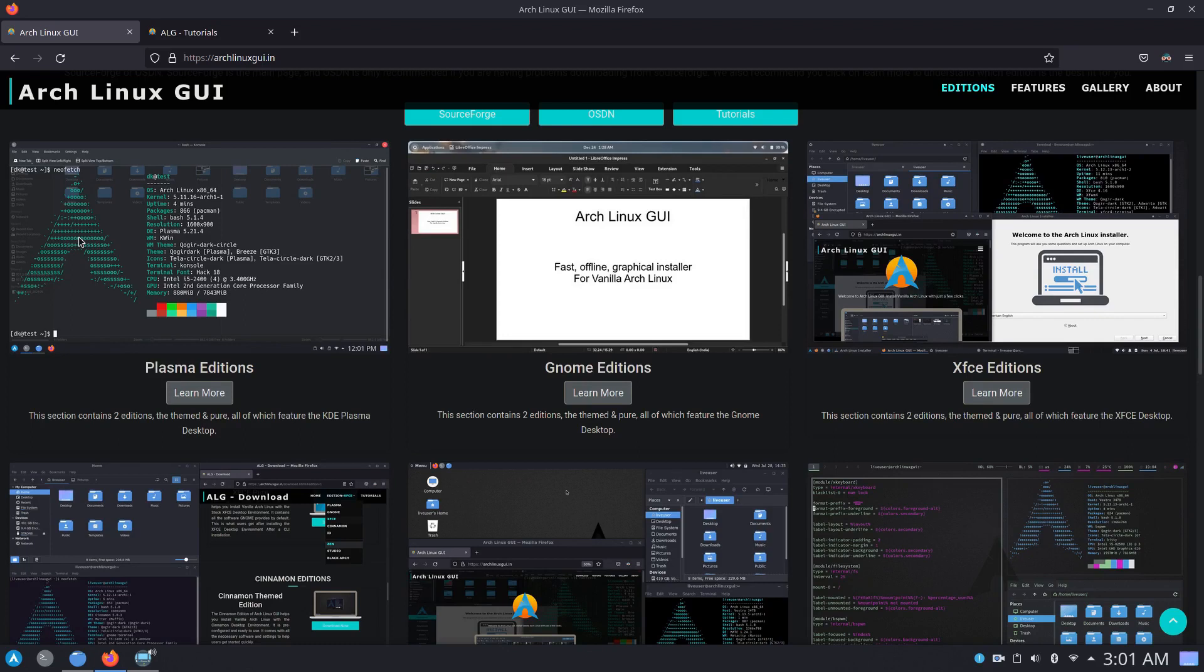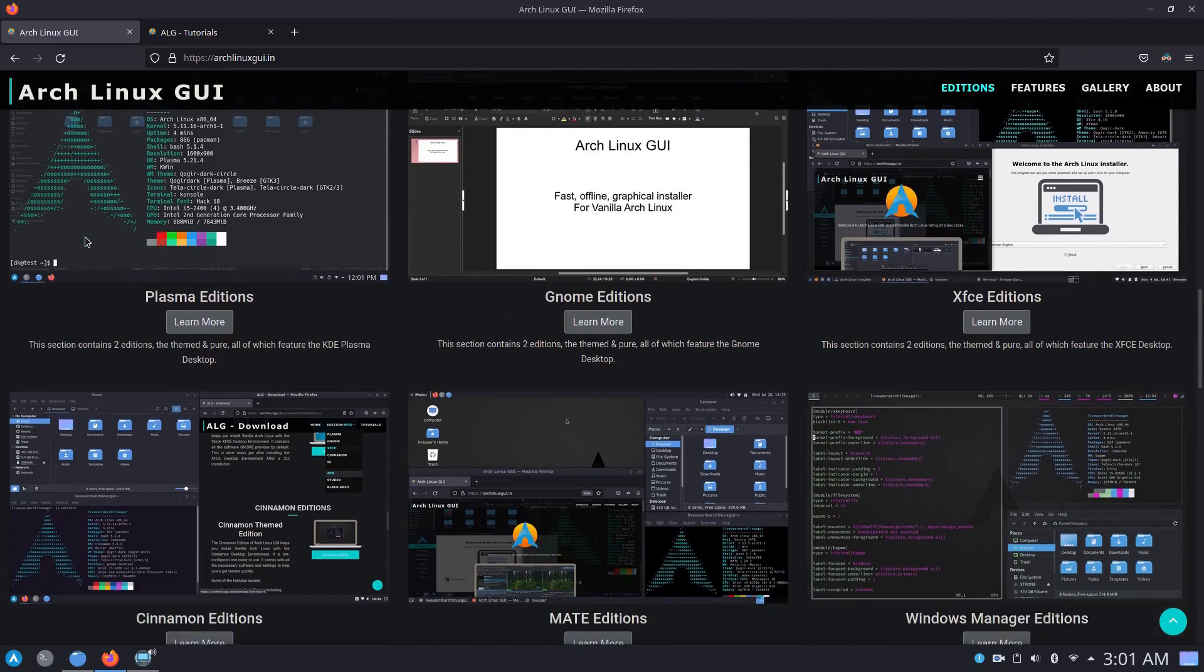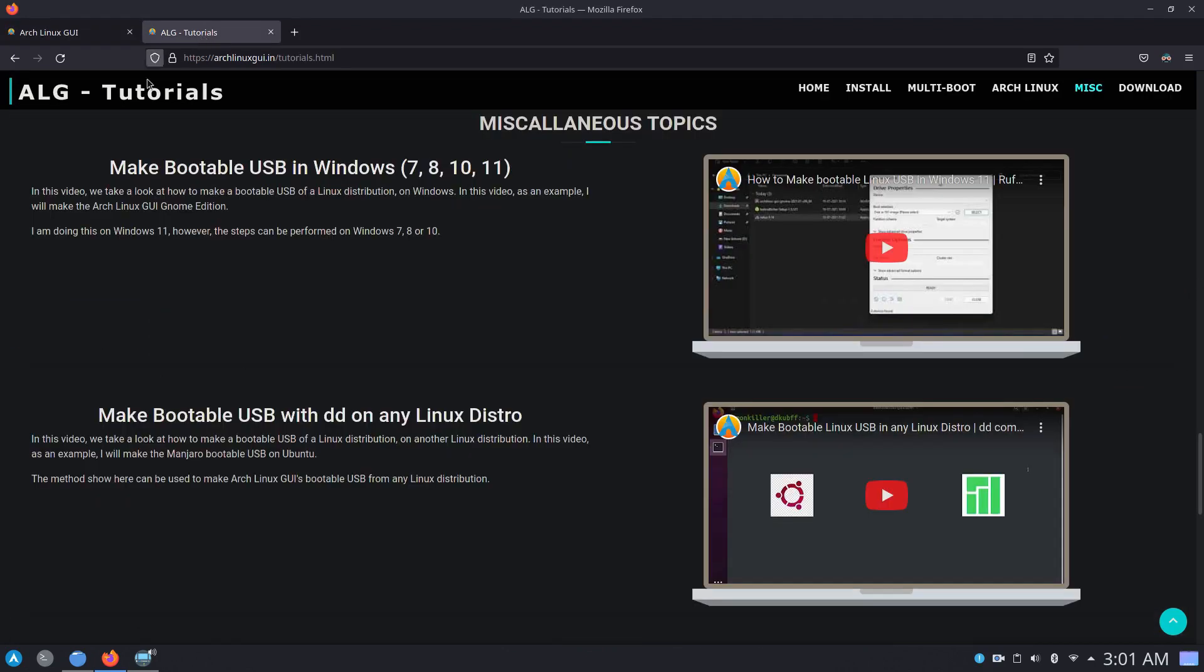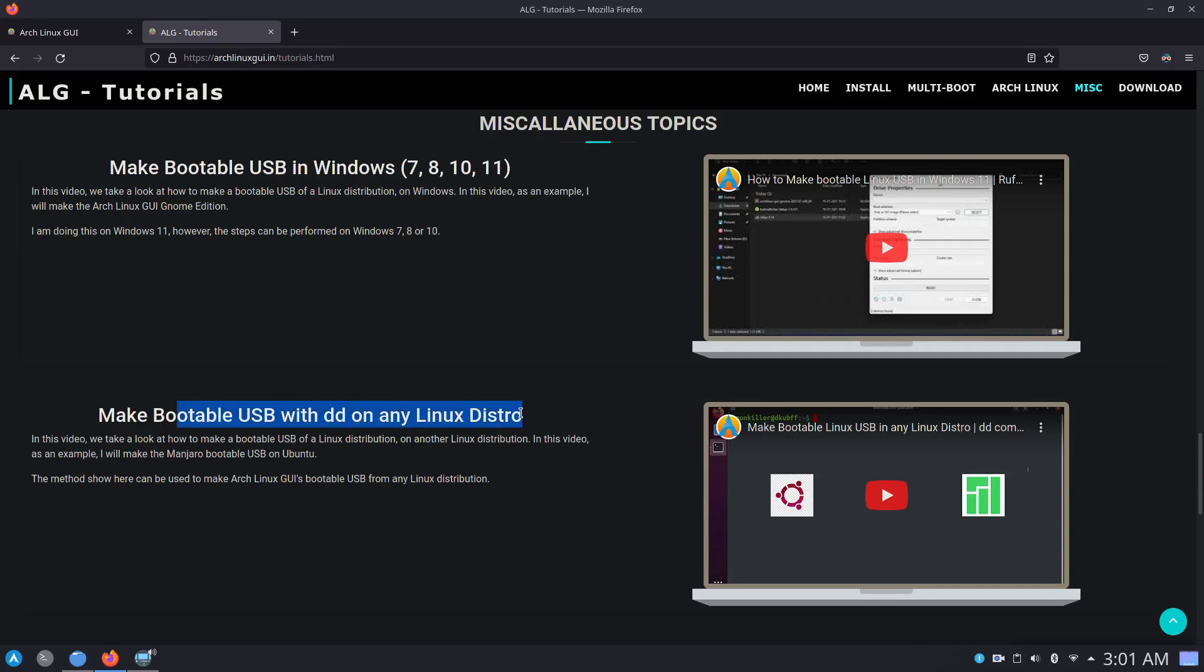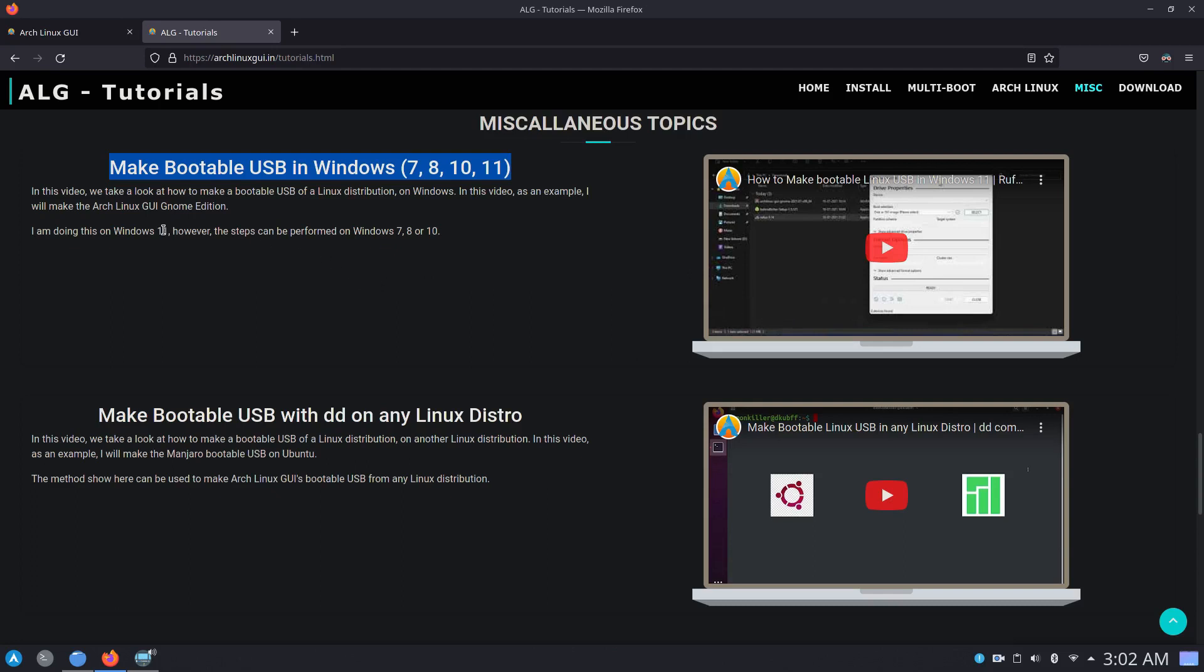And once you have downloaded your edition of choice, you need to make a bootable USB. So for that you will require a USB device which is of minimum 8 GB in size. And you want to back up all of the data that is in that USB device because that will be subsequently wiped off. And if you are already on a Linux distribution, then you can use dd command to make a bootable USB. I have made a video on that already, again link will be in the description. And if you are on Windows, you can either use Balina Etcher or Rufus in dd mode. Again, relevant videos will be linked in the description.